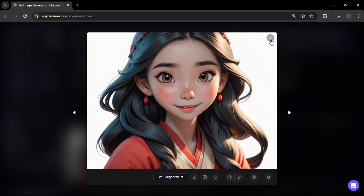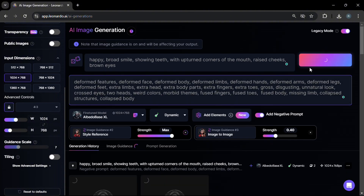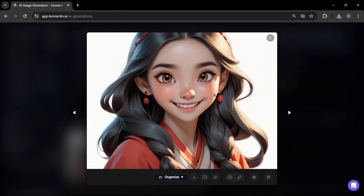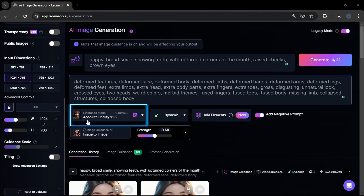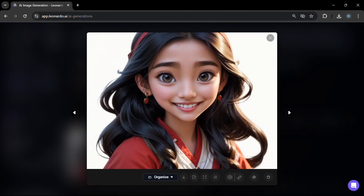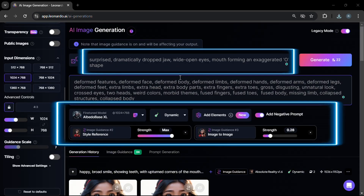Let's try to vary the image-to-image strength from 0.5 to 0.4 and click generate to see what happens. Reducing the strength of the image-to-image feature led to a bigger smile and a more pronounced facial expression. Now let's see what happens if we change the model to Absolute Reality and click generate. We get a more realistic skin tone, less of a toon-like image, but still a happy facial expression.